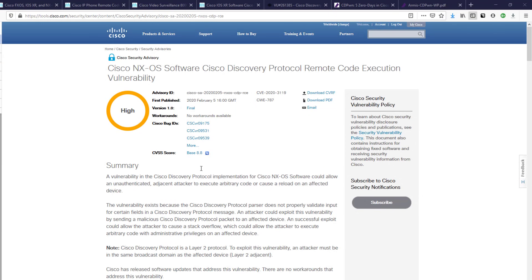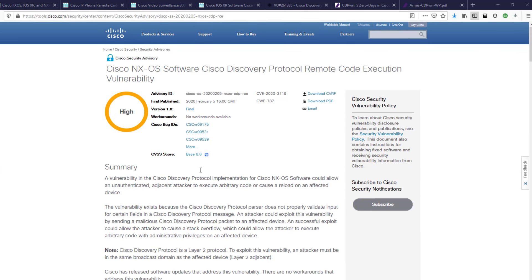At this point let's dive into reviewing the advisory about the NX-OS software. Remember, all of the advisories follow the same format, however some of the product-specific details are different. Be sure to review them all so that you're informed about these minute differences.